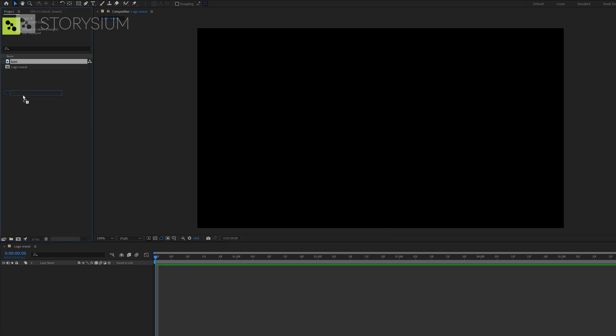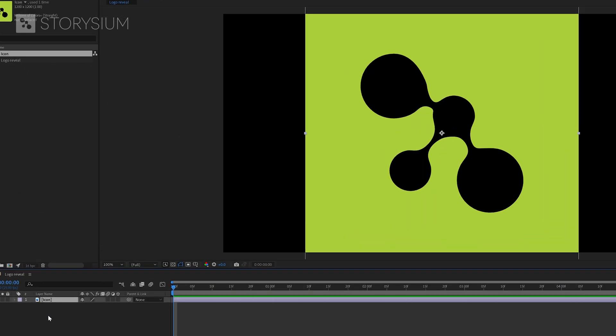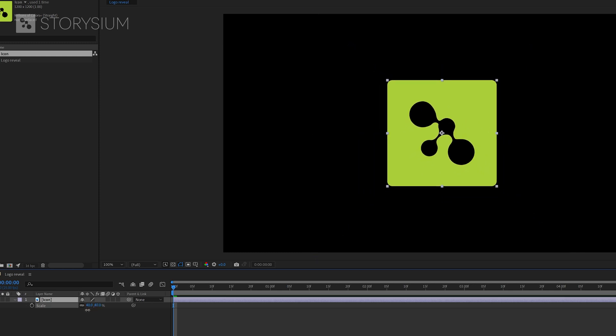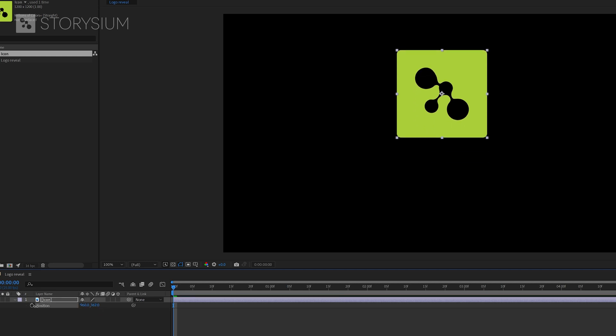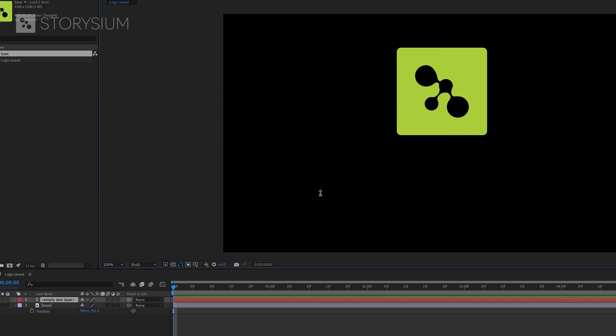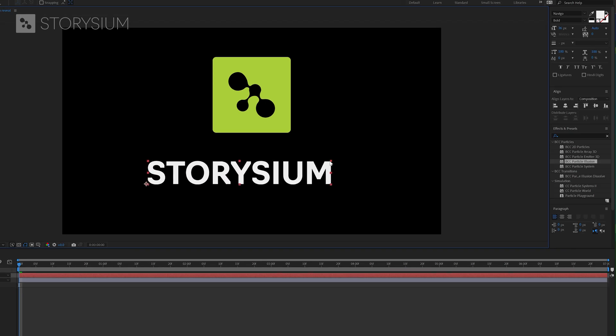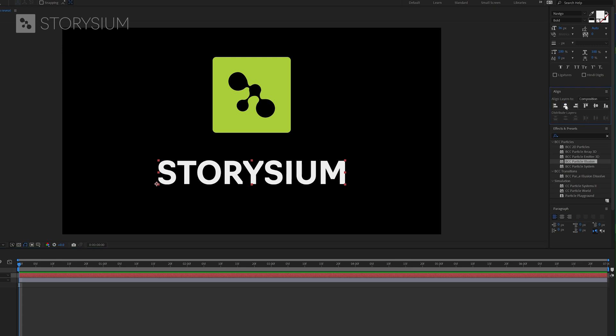I'll start by adding my logo to the timeline. Then hit the S key to show the scaling properties and scale it down. After that I'll hit the P key to view the position properties and reposition the logo. Now we can add some text. I'll enable the type tool by hitting ctrl plus T and then type Storysium. Then I'll exit type mode by hitting ctrl enter and go back to the selection tool by hitting the V key. Then I'll resize the text and align this to the center.